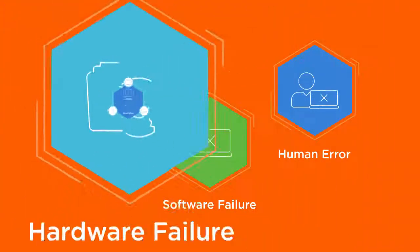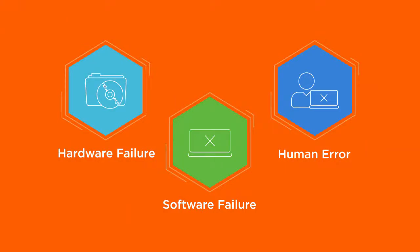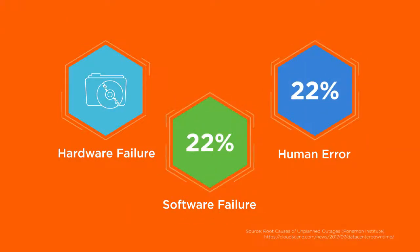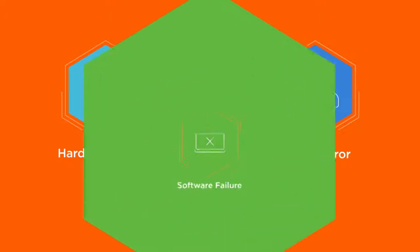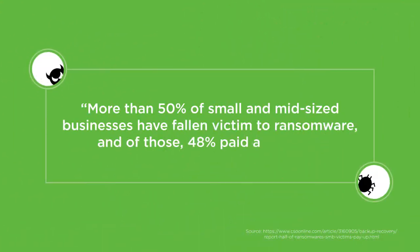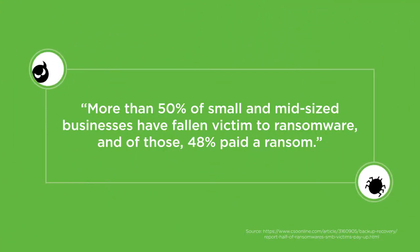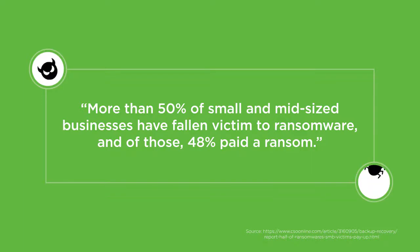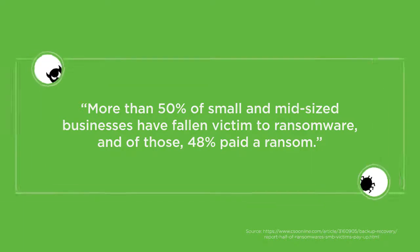Hardware failure is followed by software failure and human error as the next biggest causes for downtime. No organization today is unaware of potential cyber crimes like ransomware, spyware, or phishing.